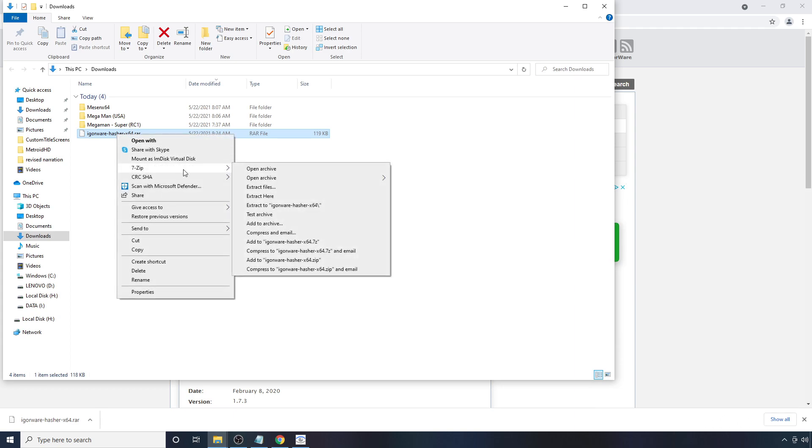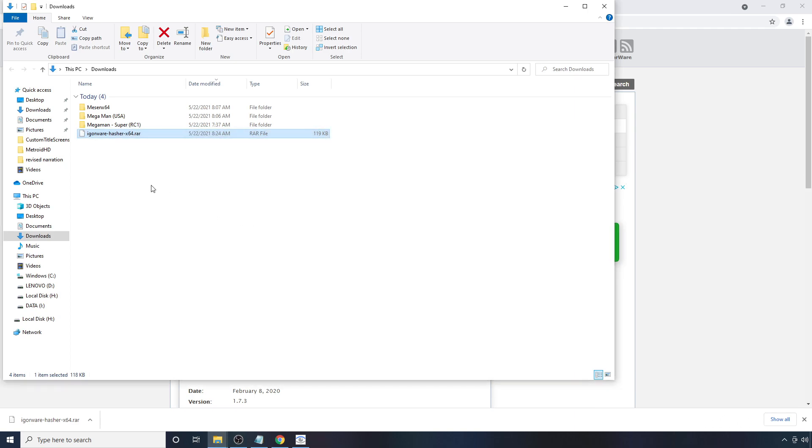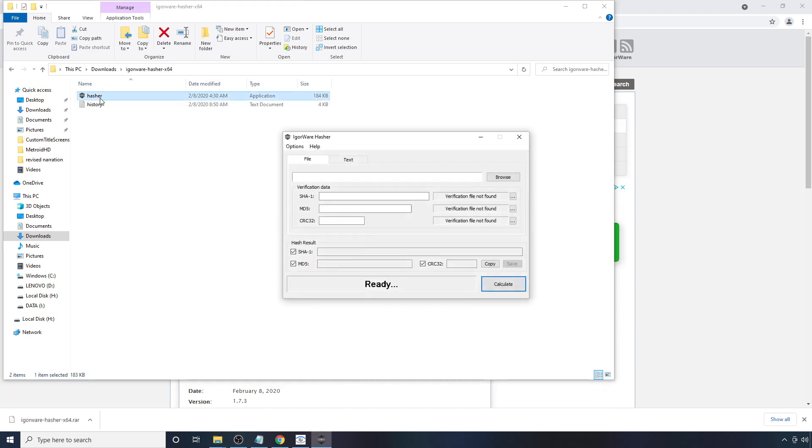You're going to want to right click and extract it. OK. Get rid of this now. Double click and open it.